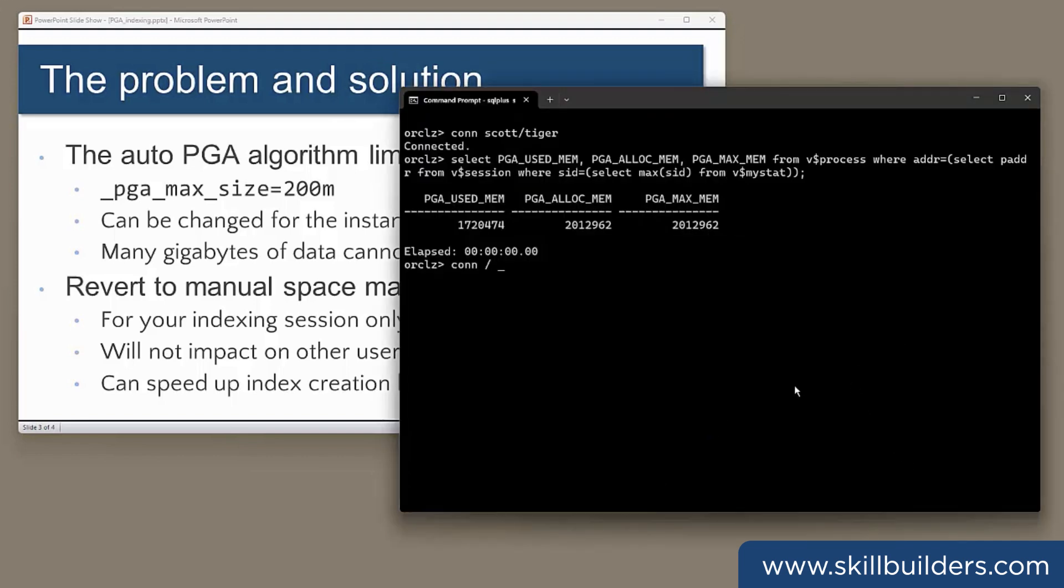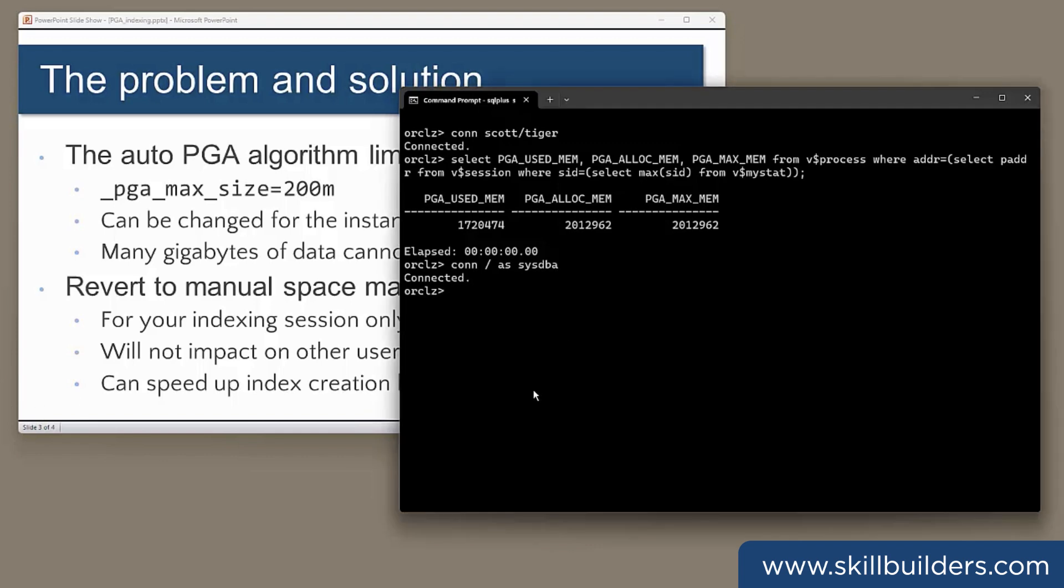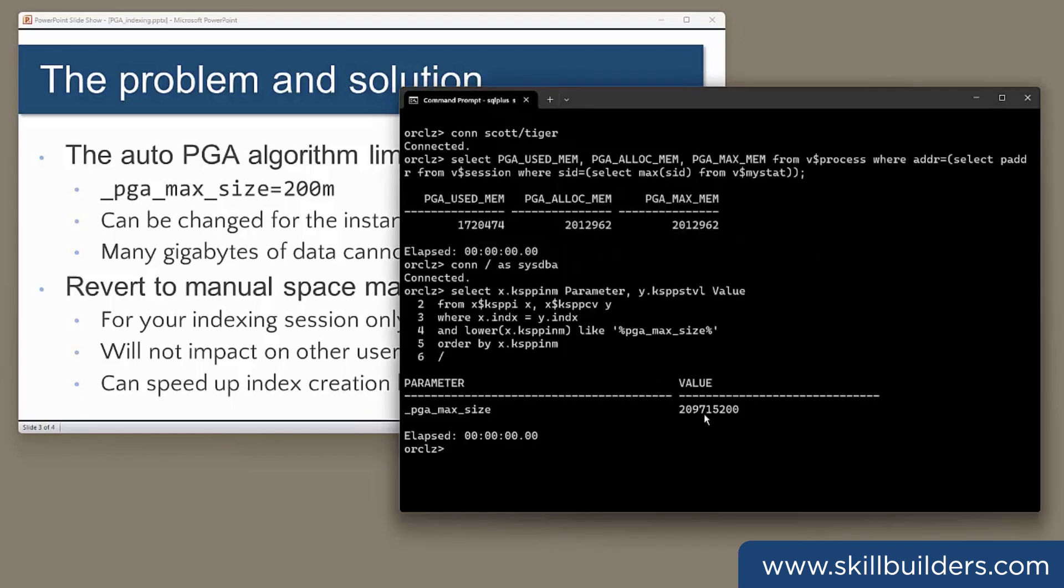If I connect as sysdba to see an underscore parameter, I do need quite high privileges. And we see here that by default, it is only 200 megabytes. That's all. That's not very much if you're going to index a large table.